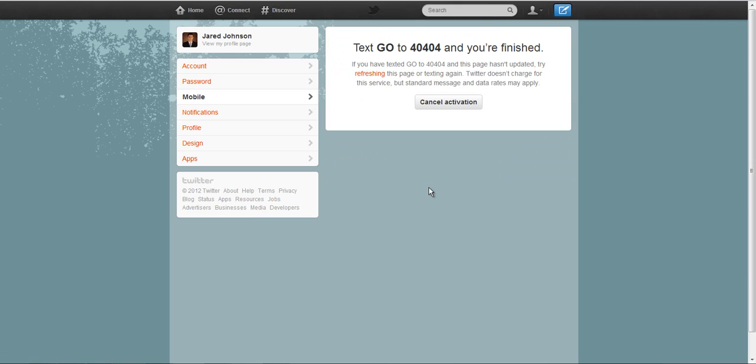As I activate phone, I'm going to get this message right here that says text the word GO to 40404. Now, it's this number because I'm in the United States. If you're in Australia, Canada, anywhere in Europe, Asia, this could be a different number. So just whatever number they say to text to, they want it to be a local number for everyone.